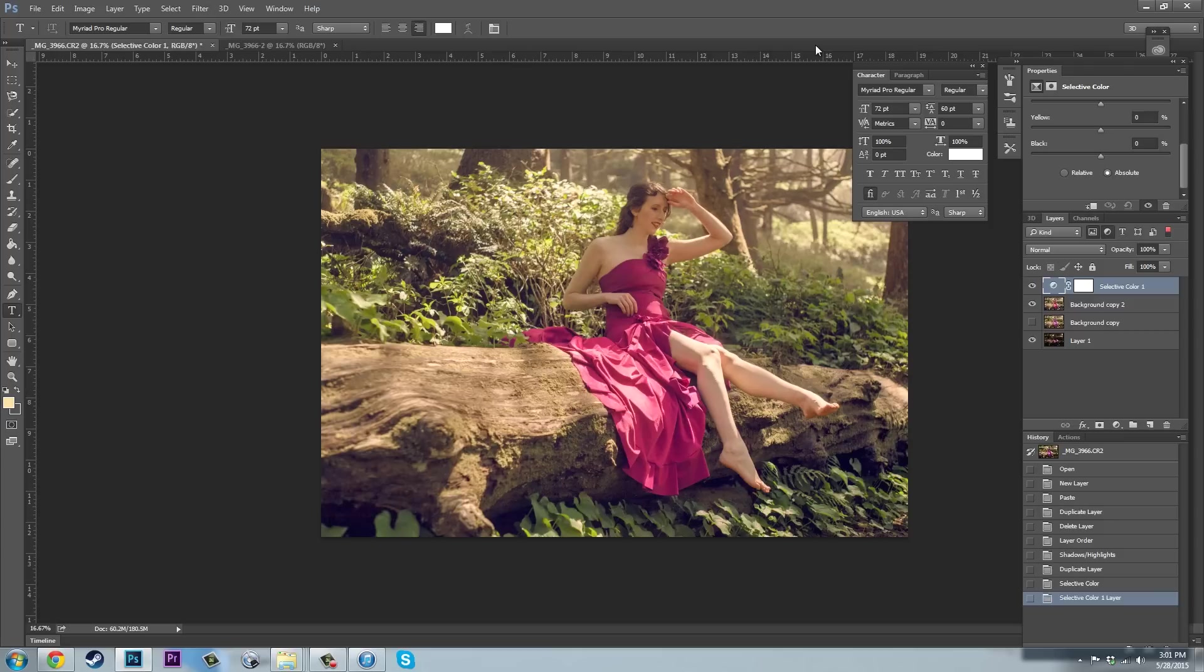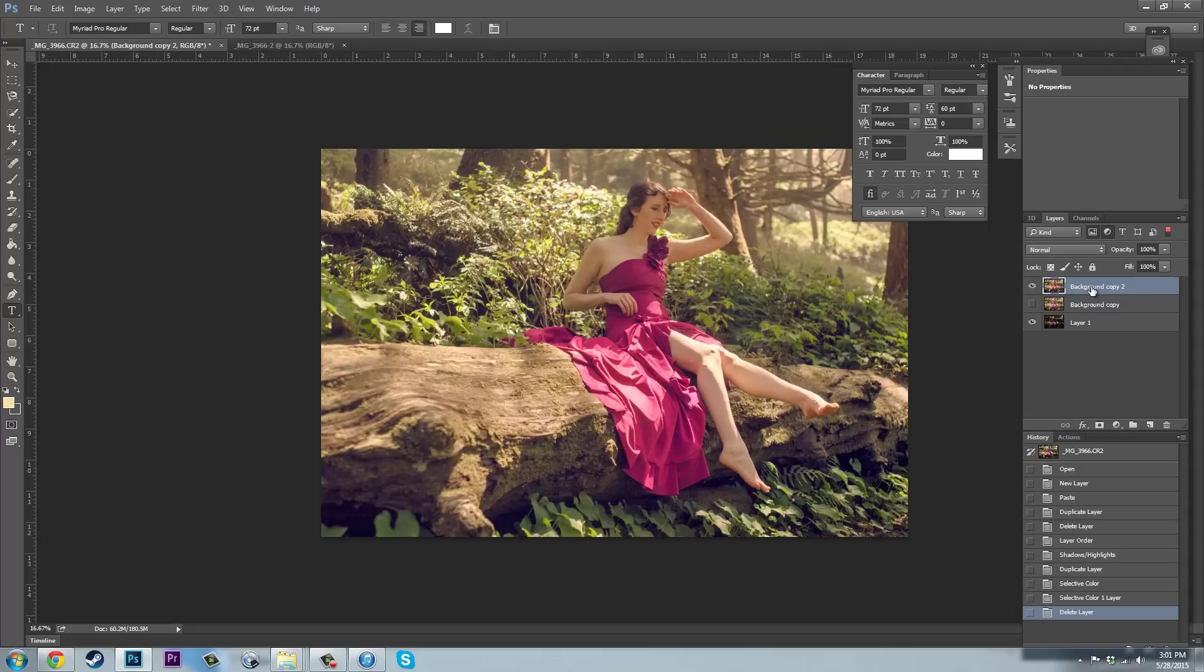And now we're going to go ahead and start doing some burning and dodging on this image to kind of add a little bit more into it. And then after that, I think we're probably pretty done with it. So I'll just get rid of this. We're back on background copy 2. If we want, we can also just make a quick copy of this to have on hand. There we go. So we have background copy 3 now.